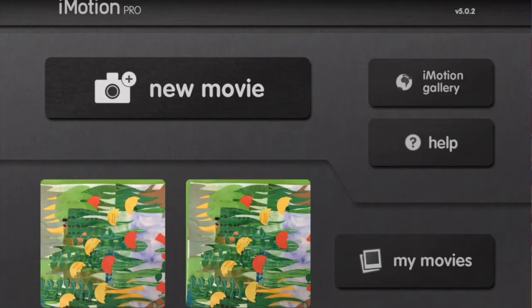So this is how to use iMotion. It's a free app that you can download. You click on new movie, give your movie a name, as you can see, hello.